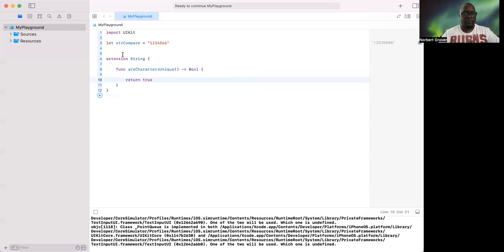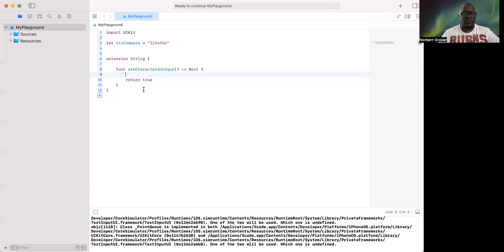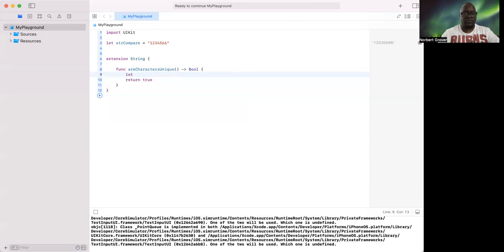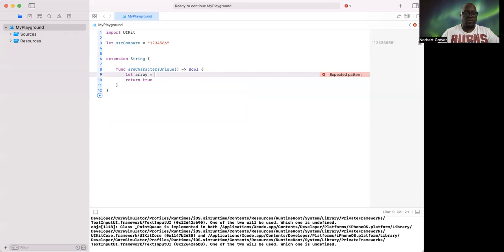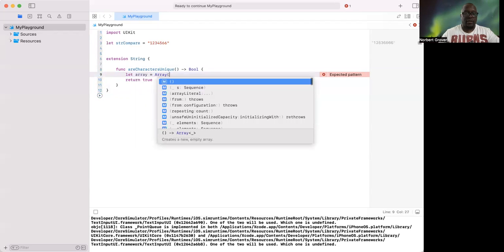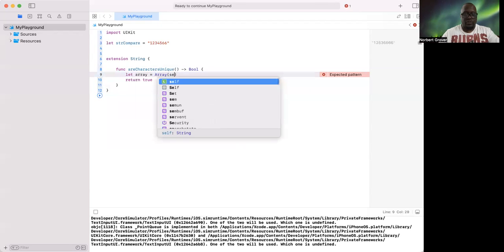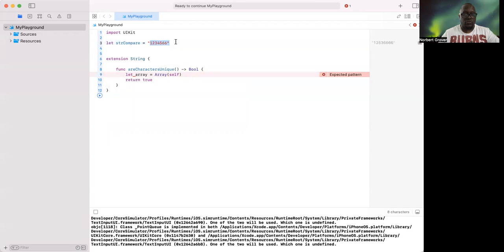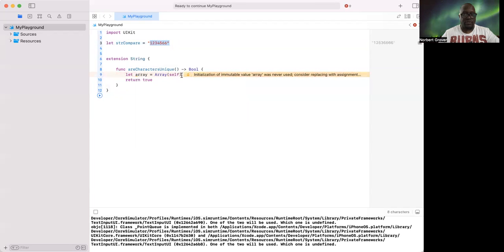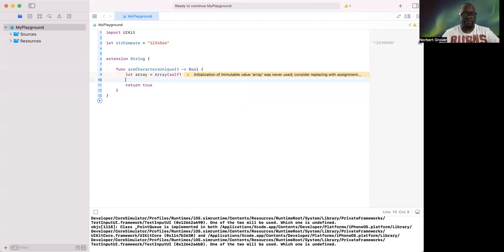Right, now in order to test this, I'm going to create another variable, and this is going to be array equals. Right, now I'm casting a string as an array, and I'm referring to myself who is one two three four five six as self string self, okay.